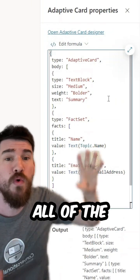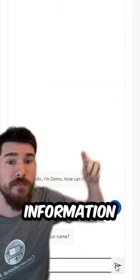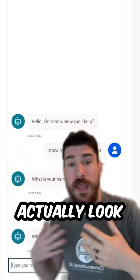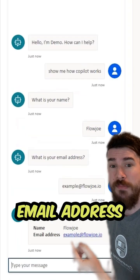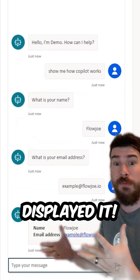Let's actually look at it in action. It asked my name, asked my email address, and then displayed it. Amazing!